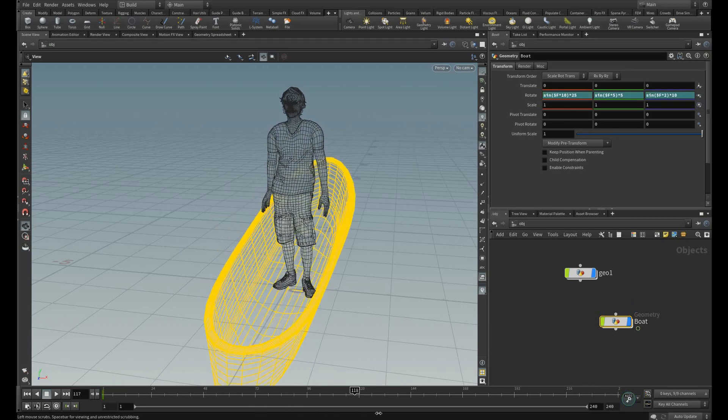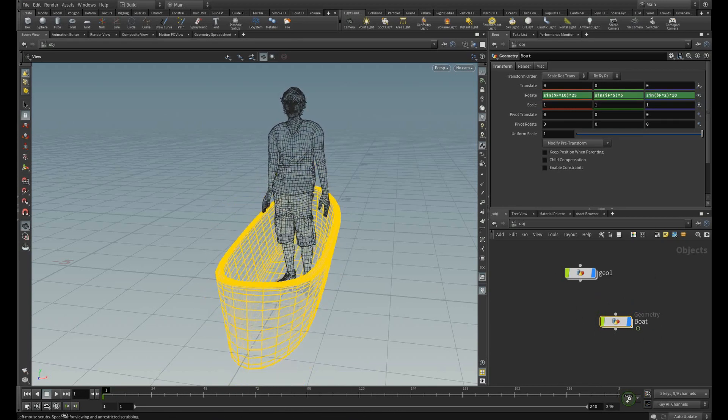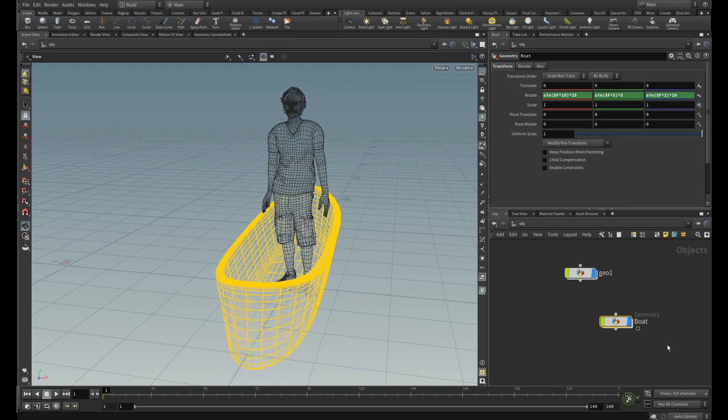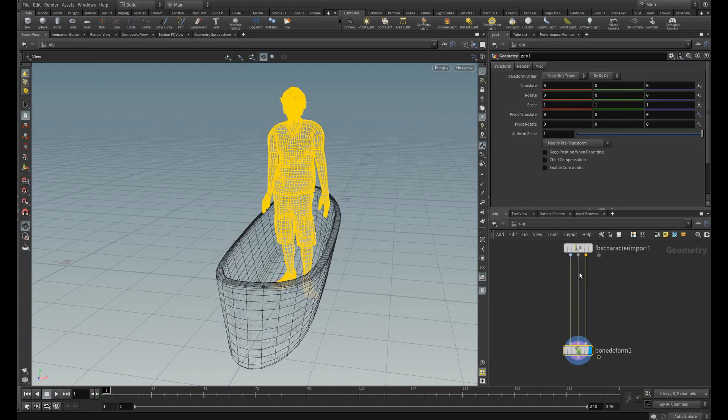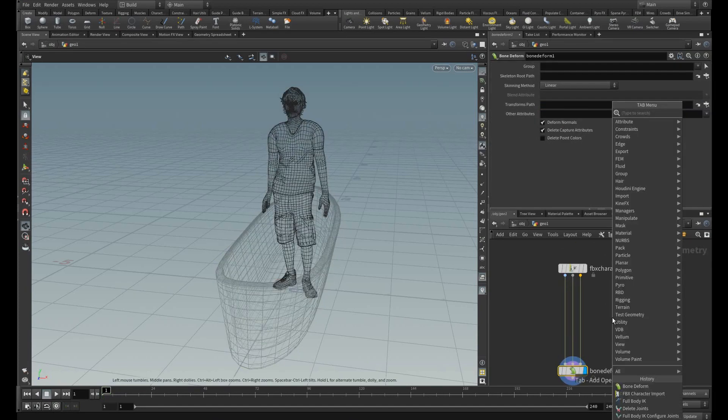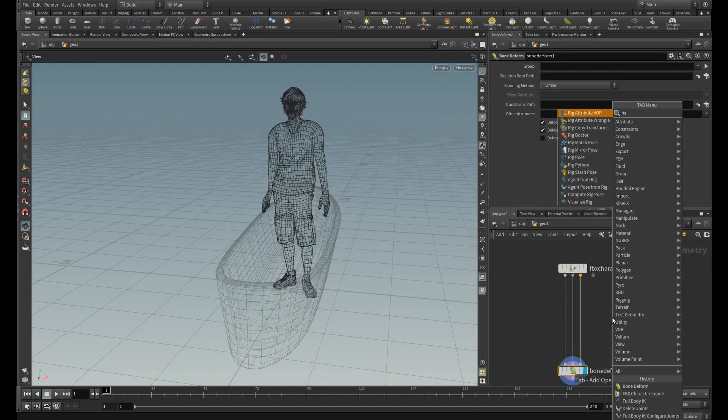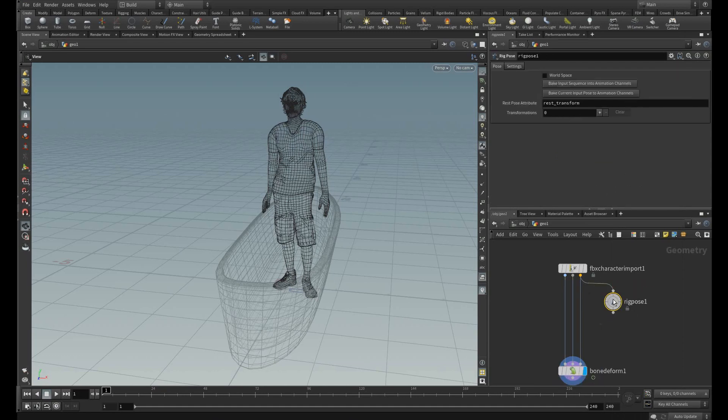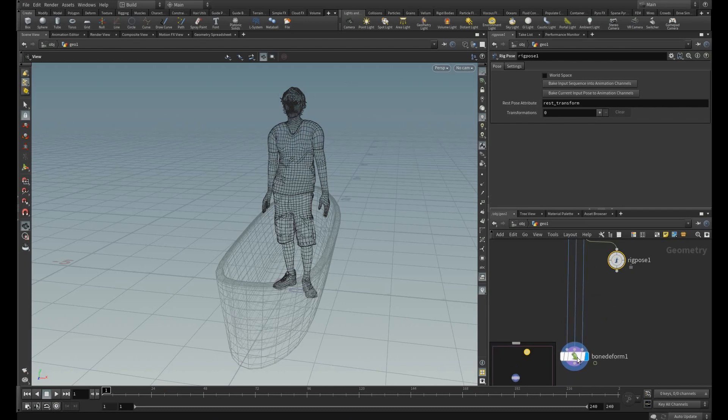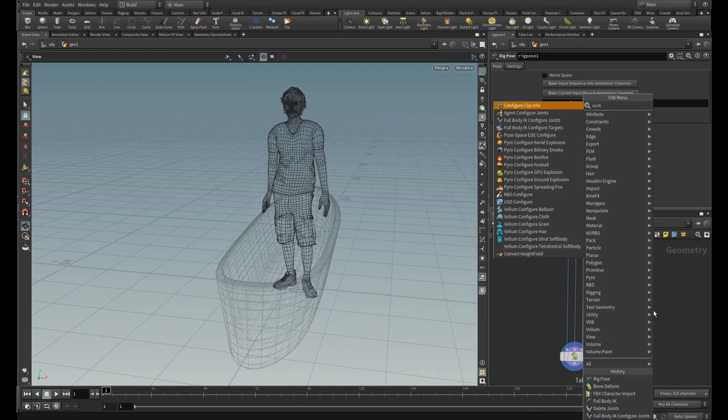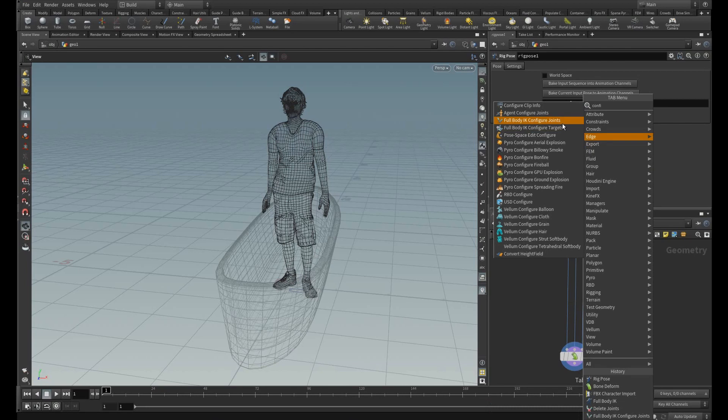To balance according to this board first let me add the rig pose. This helps to select the points for the center of mass of this character. Then let me add the full body IK configure joints.